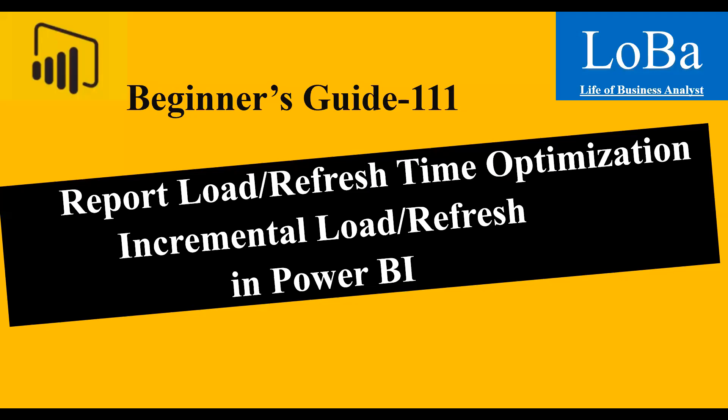Hi, guys. Welcome to another episode on Power BI. This video is about report load or report refresh time optimization. With the help of some examples, let's learn how we can use incremental load to do a faster refresh of the tables.